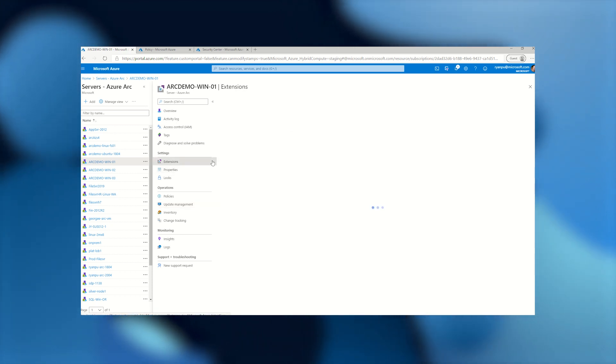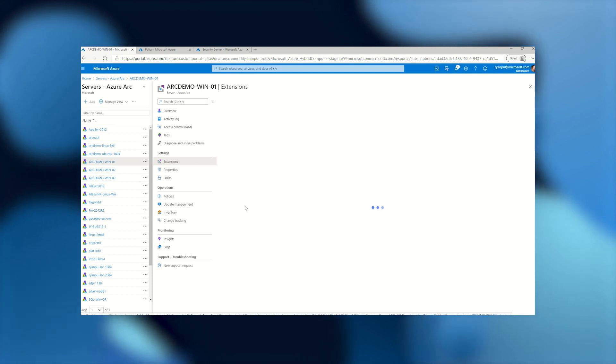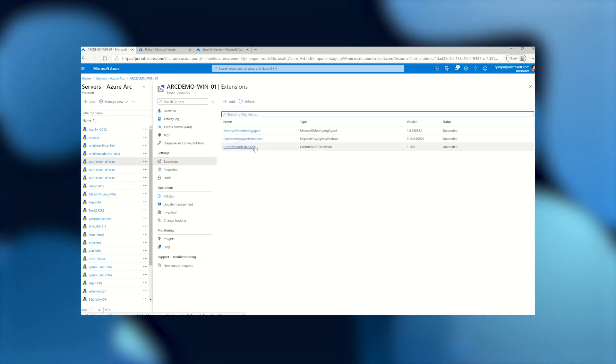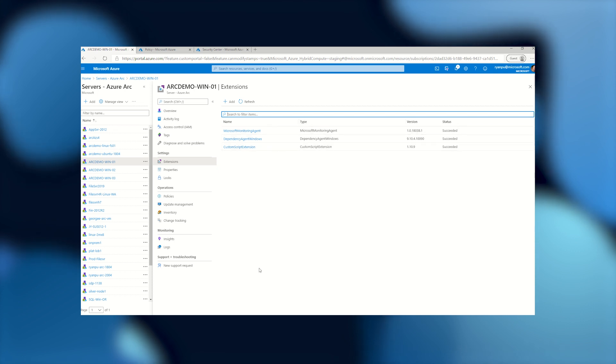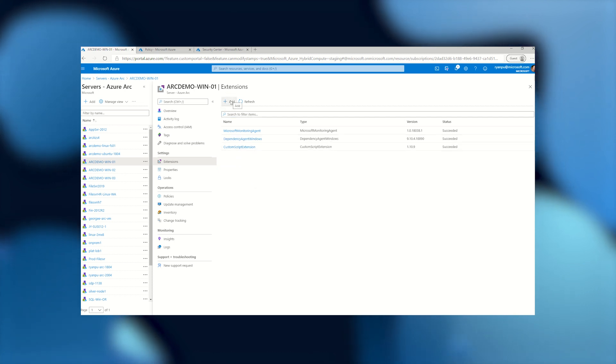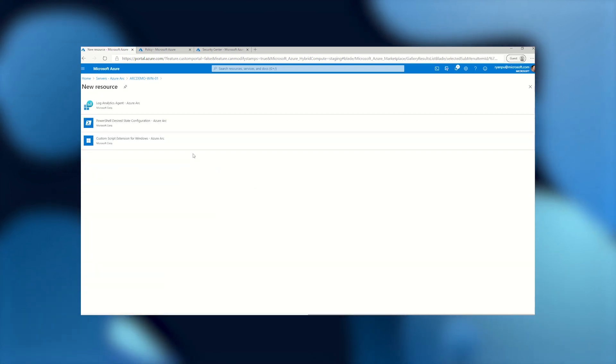Lastly, let's take a look at extensions. So extensions I mentioned earlier are a great way to get the monitoring agent deployed down to a machine. You'll see here we've got a couple different extensions already pushed down. First two were by policy. Third one was done custom. So let's take a look at what that experience is like.